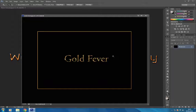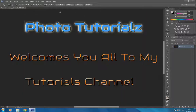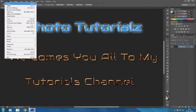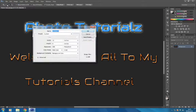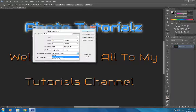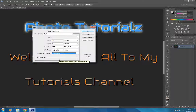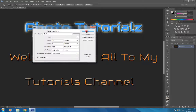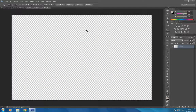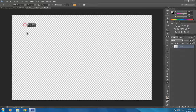A wider border would be quite simple to do and I want to show you how to do it. First of all, I'm going to open a file, go to New, and I'm going to select transparent because we're going to work on the text first, then do the background after and overlay the text onto it.